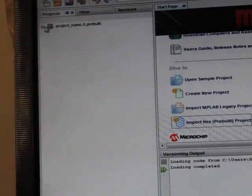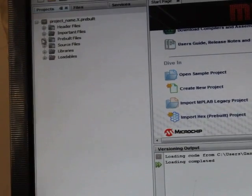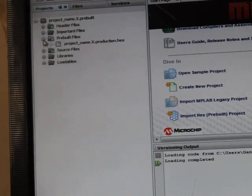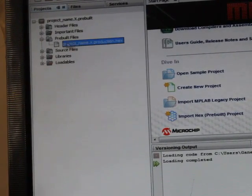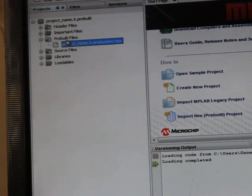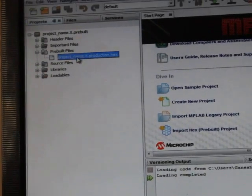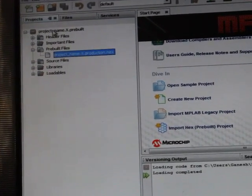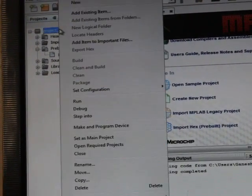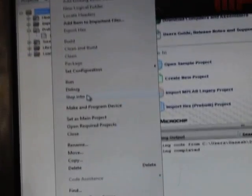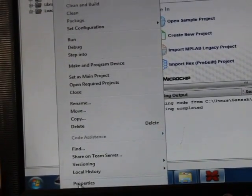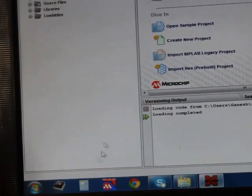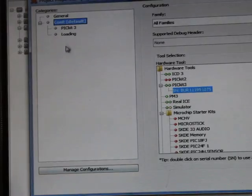After finishing, you will see one project is created for you and here you can find the hex file in the pre-built files section. Then what you have to do is right click on this, then go to the properties.